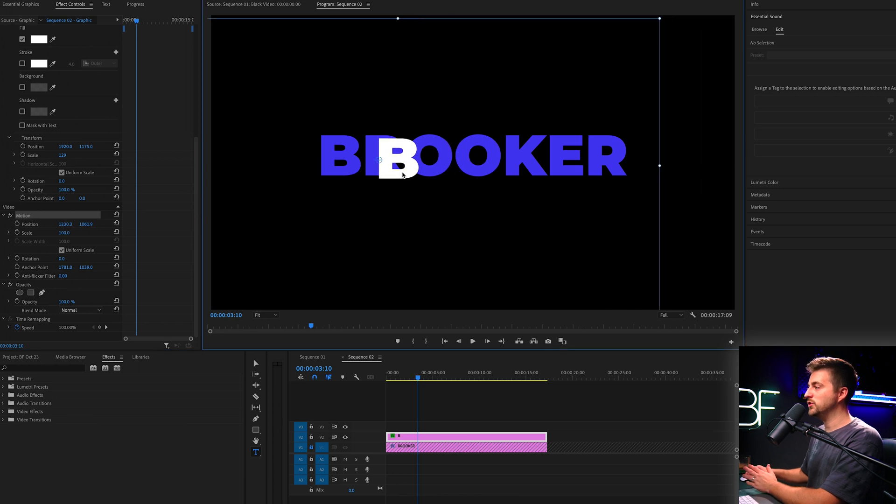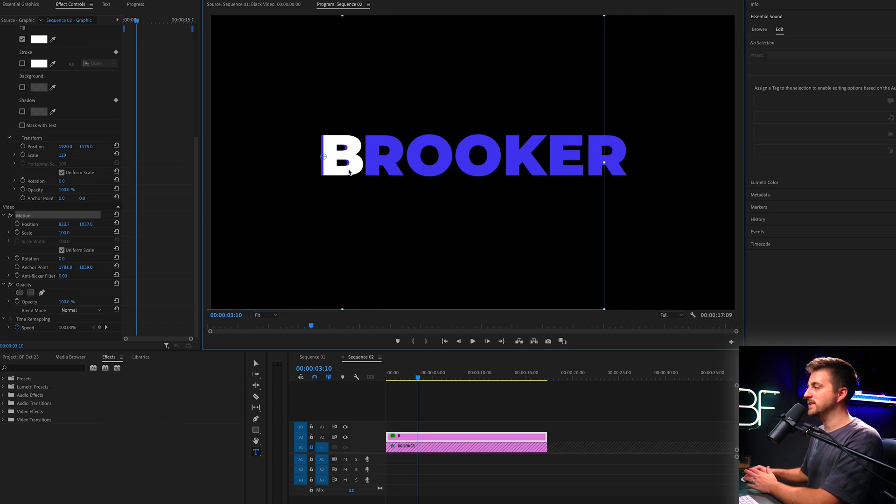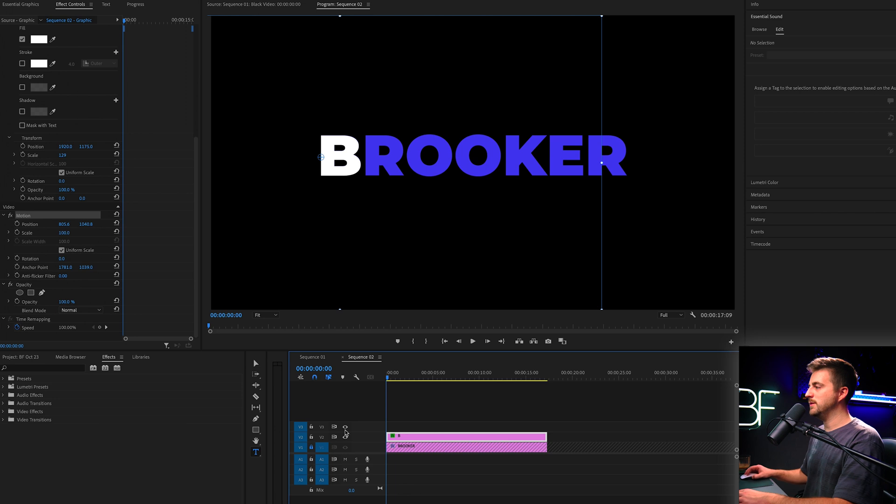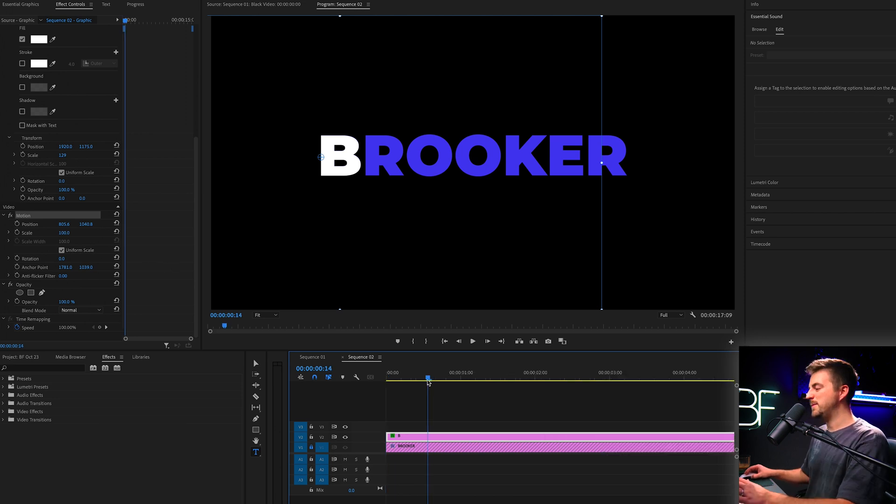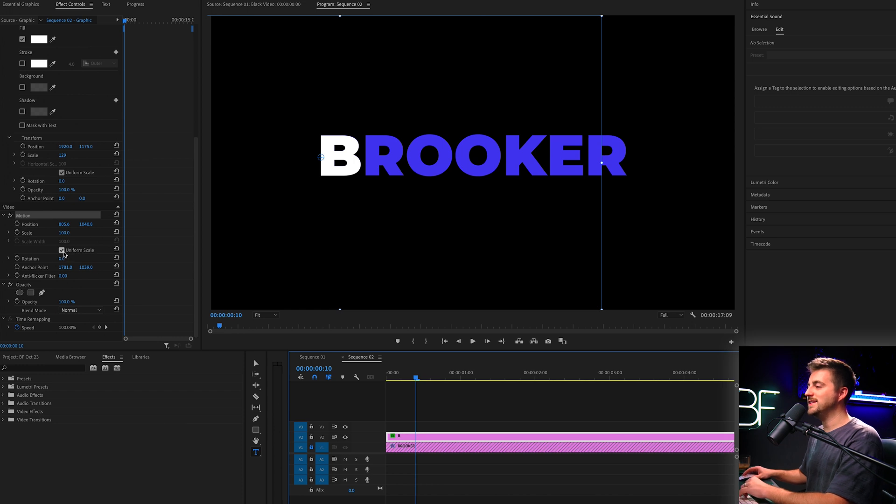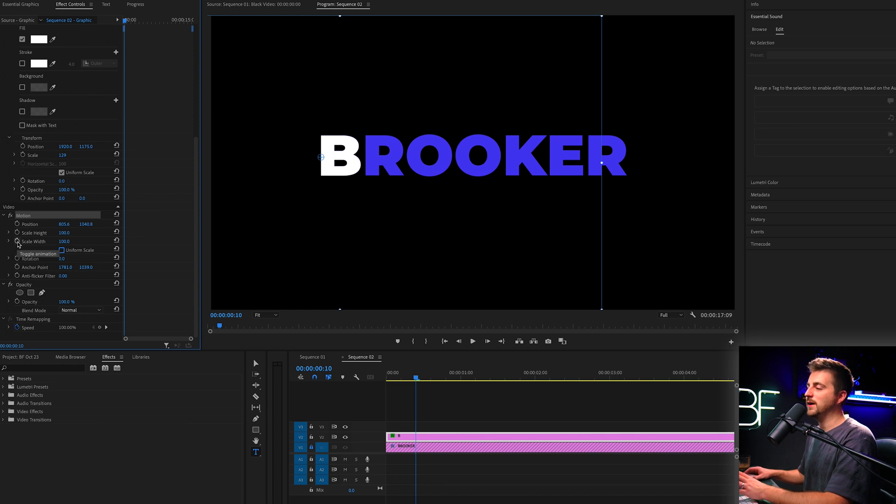Now from here, we just want to move that text on top of the template. Then we'll go to the beginning, maybe 10 frames to the right, something like that. We'll go to scale, deselect uniform scale, go to scale width and create a brand new keyframe on the scale width.